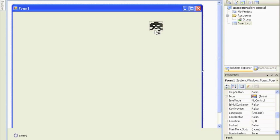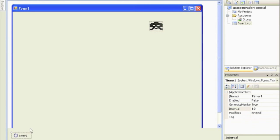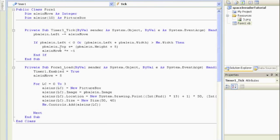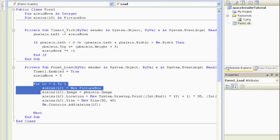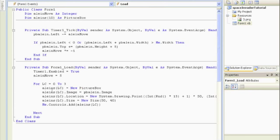So where do we move this guy? Inside the timer we have our alien moving around over here. Now we don't just want to move our alien - we want to move all of our aliens which are created inside this array called aliens, plural.